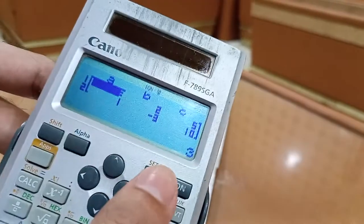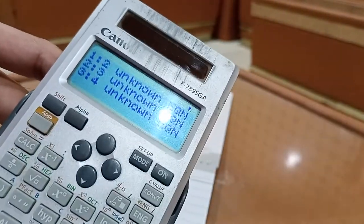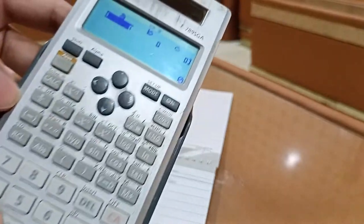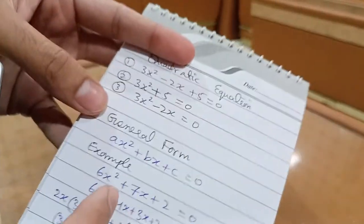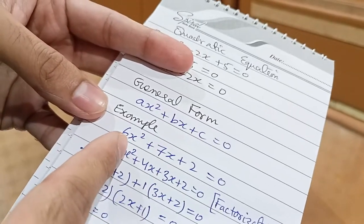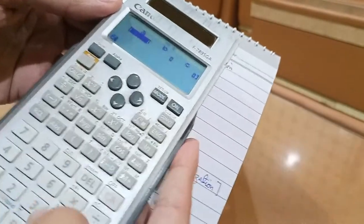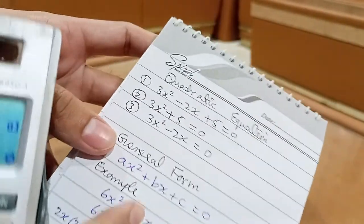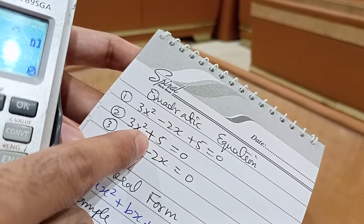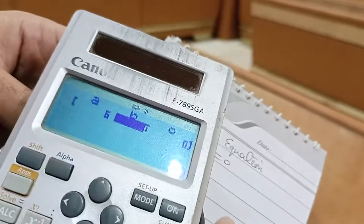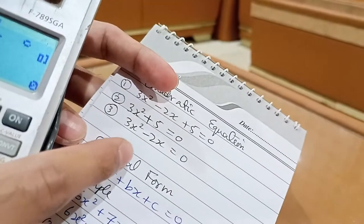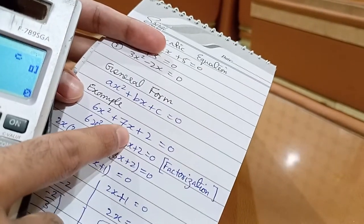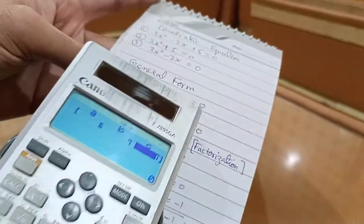To solve a quadratic equation on the calculator, press Mode then equation (number 5), scroll down to find quadratic at number 1, and press 1. Enter a, the coefficient of x squared — here it is 6 — press equals. Enter b, the coefficient of x, which is 7. If x is absent in the equation, enter 0 for b.